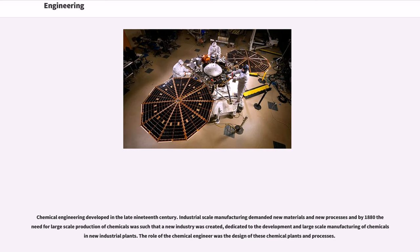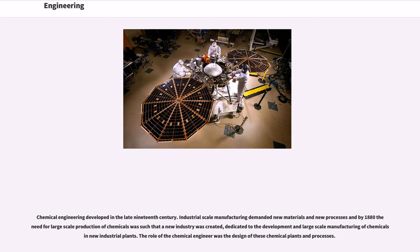Chemical engineering developed in the late 19th century. Industrial-scale manufacturing demanded new materials and new processes and by 1880 the need for large-scale production of chemicals was such that a new industry was created, dedicated to the development and large-scale manufacturing of chemicals in new industrial plants. The role of the chemical engineer was the design of these chemical plants and processes.